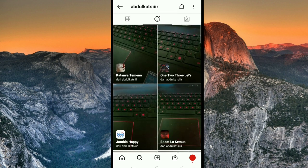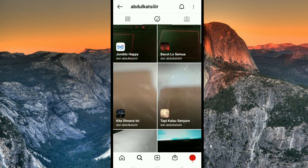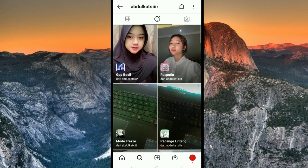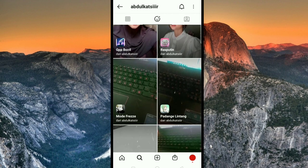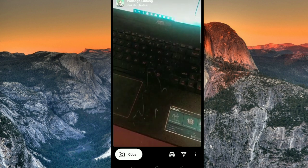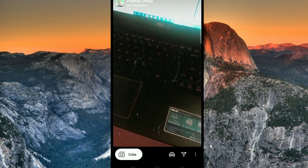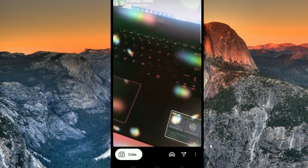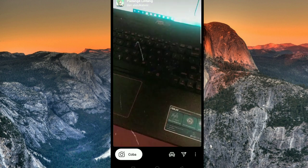Di sini untuk efeknya itu sama, cuma beda lagu aja. Jadi nanti setelah mengupload ke video TikTok, ini Padange Lintang. Untuk efeknya sama cuma beda lagu. Jadi nanti setelah selesai, kalian bisa simpan terus kalian upload ke TikTok. Cari dengan lagu yang seperti video di awal tadi.